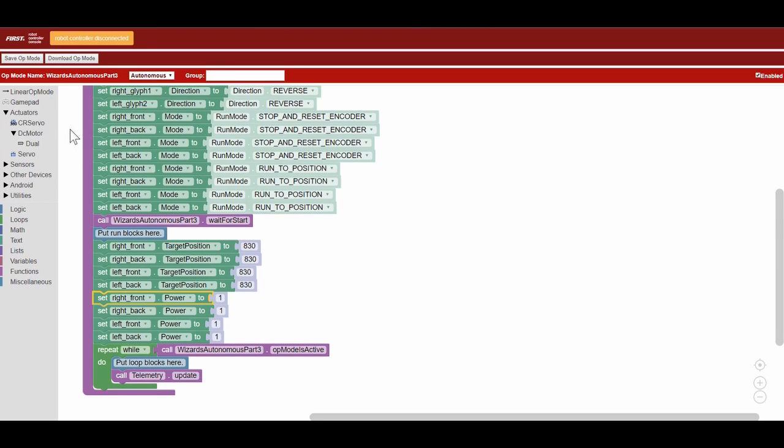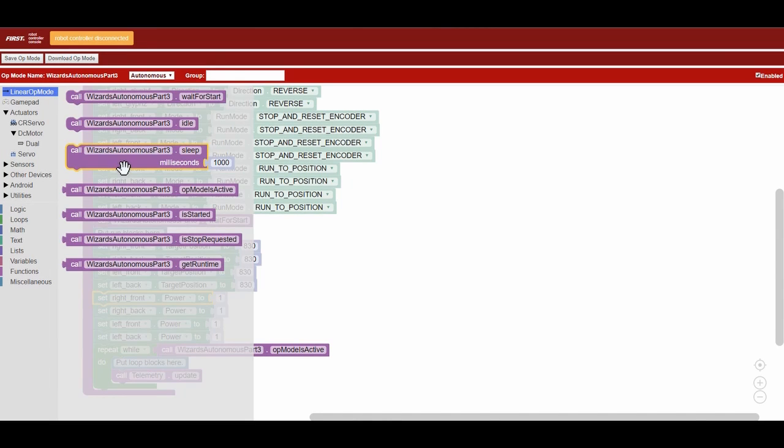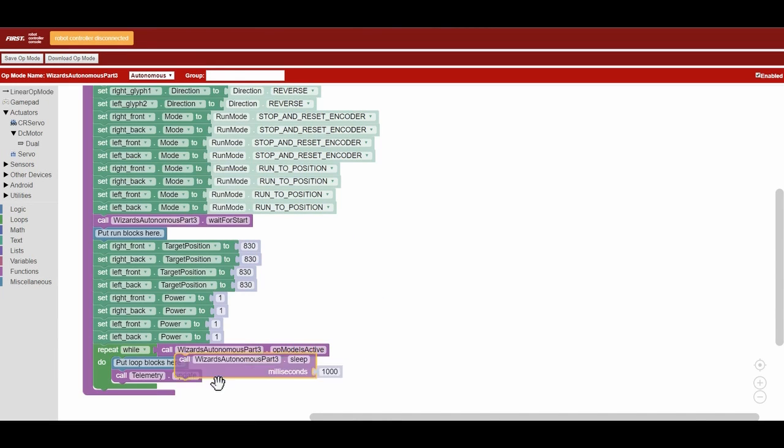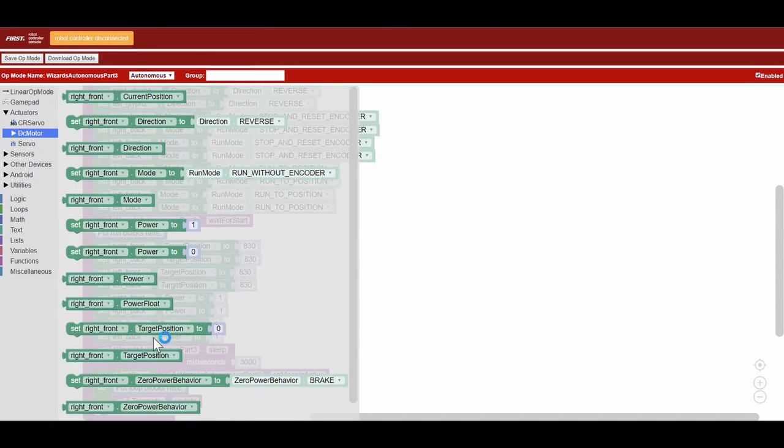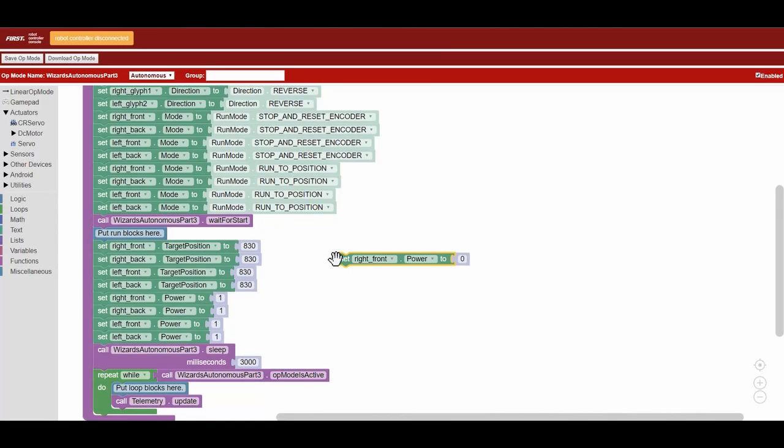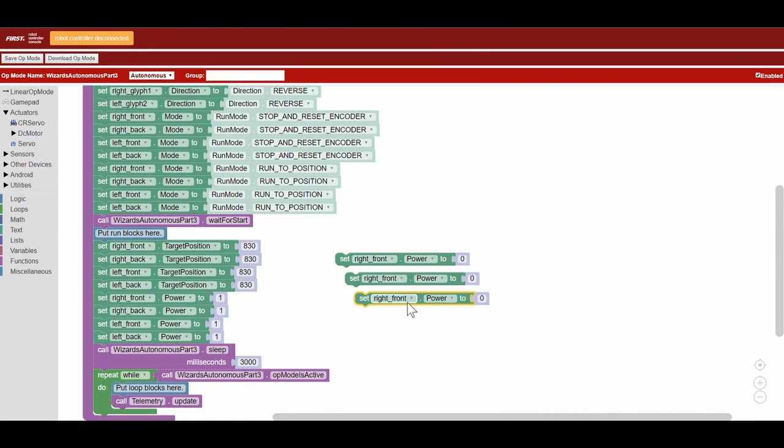The next thing we do is wait three seconds. This gives us time to move to the desired position that we have just set using target position. After that, we stop all of the motors on our drivetrain by setting them to the power of zero.